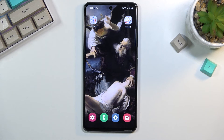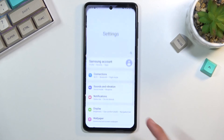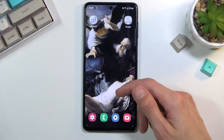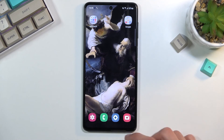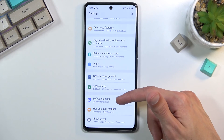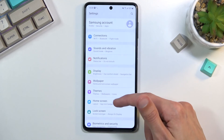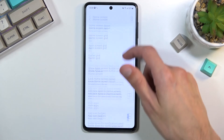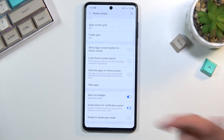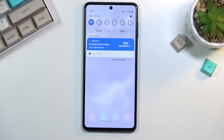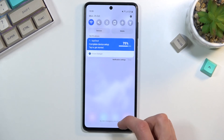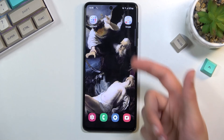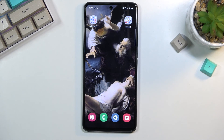Moving on to the last option: swipe down for the notification panel. Currently when you swipe down you get the tray, but swipe up also gives you the same thing — kind of useless. To fix this, go to Settings, then Home Screen, and find the option for the notification panel. Enable it, and now you get the notification shade every time you swipe down no matter what height — you don't have to grab it straight from the top.